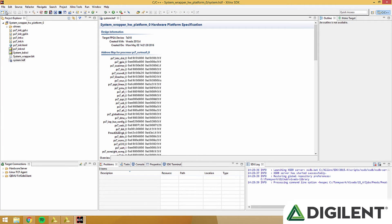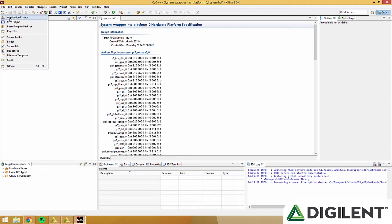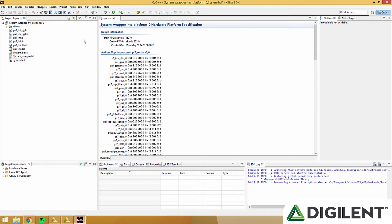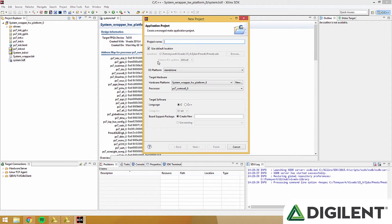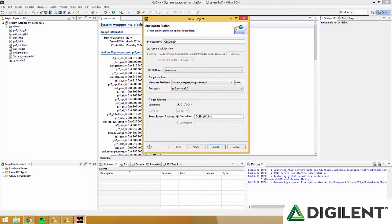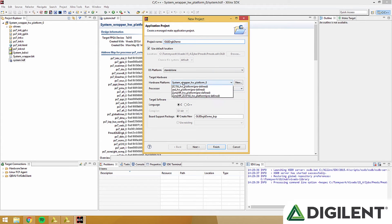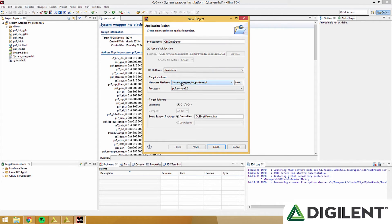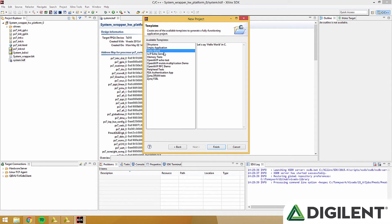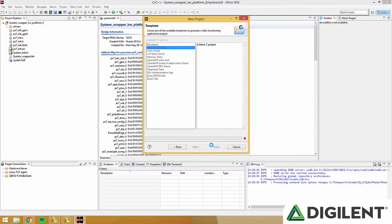Now that we're in Xilinx SDK, we'll click New, Application Project, name it whatever you want. I named it OLED RGB Demo. This is your hardware platform, make sure it's system wrapper. You shouldn't have to change any of these settings. Click Next, and then click Empty Application to make sure that you're starting with nothing else. And click Finish.